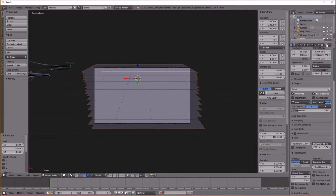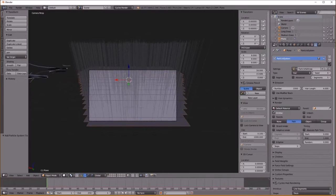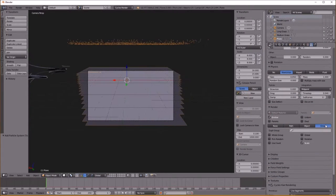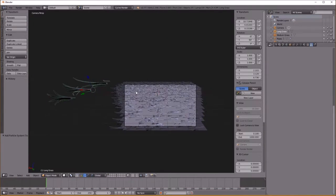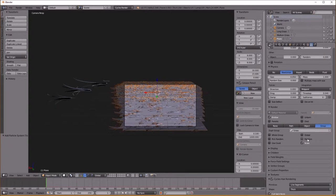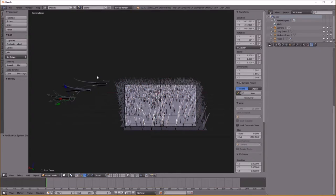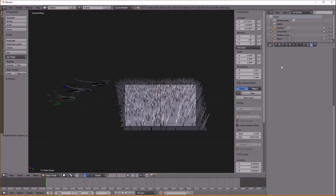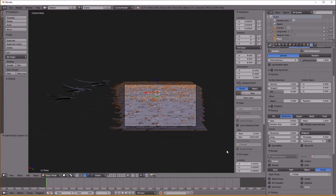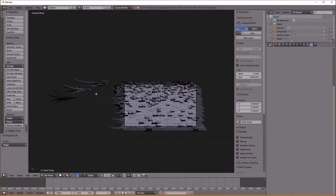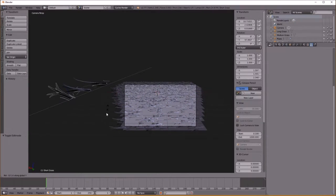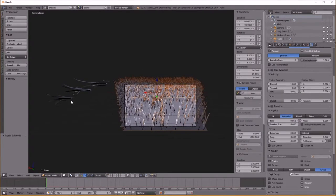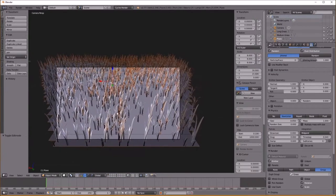Let's add a particle system. Change it to hair, select Advanced. Go down and choose our group of hair called 'grass.' Of course they're all rotated weirdly, so you want to make sure to check Rotation. What this does is it means the rotation of the particle system hairs will be affected by the rotation of the object itself. Set Rotation on and rotate your hairs so they're standing up on the plane.